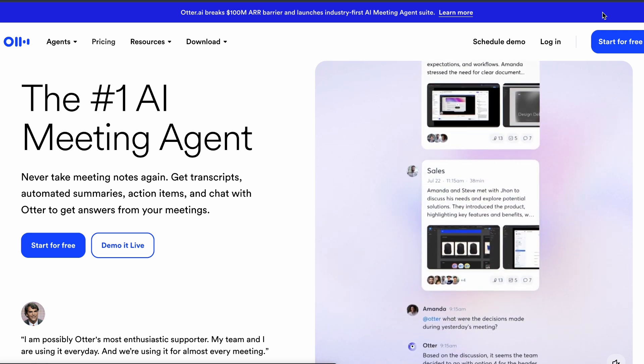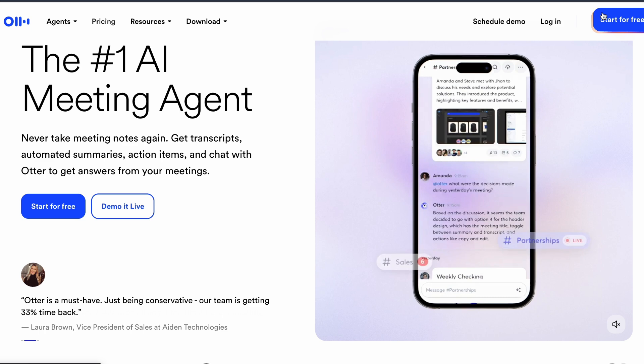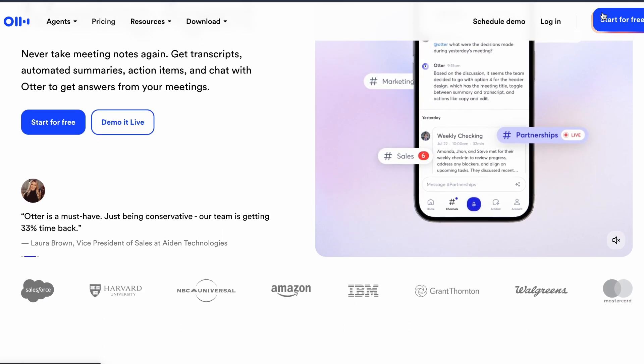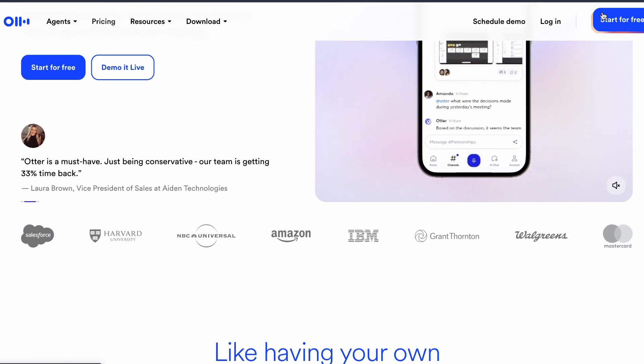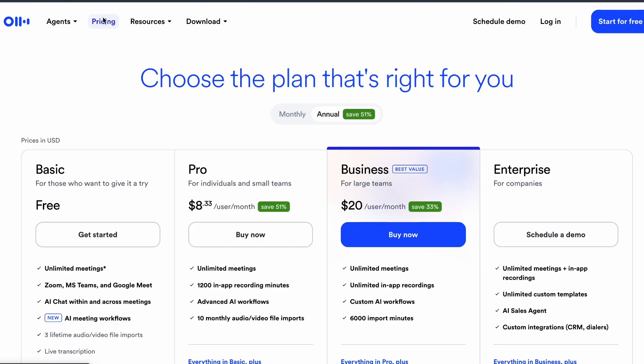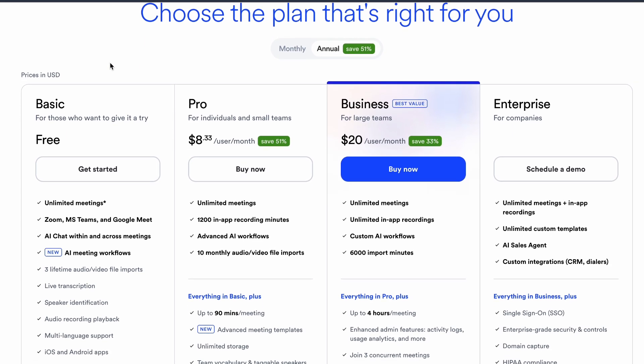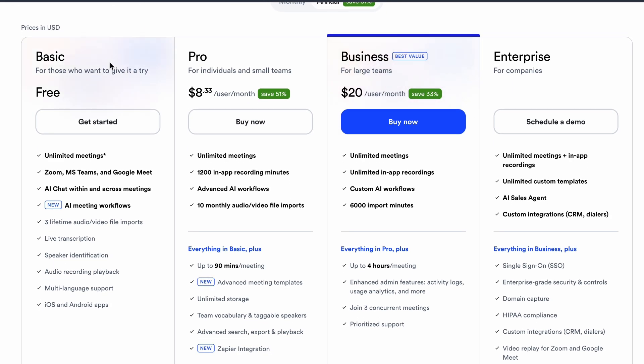Otter AI, the most popular free option, offers AI chat that can tell you if you were mentioned in meetings and breakdown action items assigned to you. The free plan includes 300 minutes monthly with real-time transcription and basic summaries. Best overall choice.